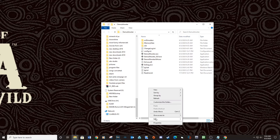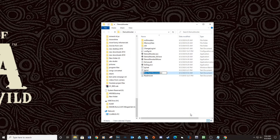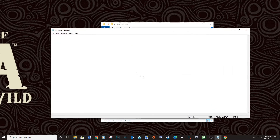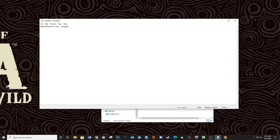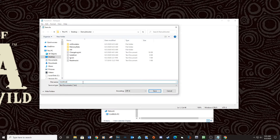Create a new text document called HOTD4. Type: DemulShooter.exe -target=lindbergh -rom=HOTD4. Then save the document as a .bat file.